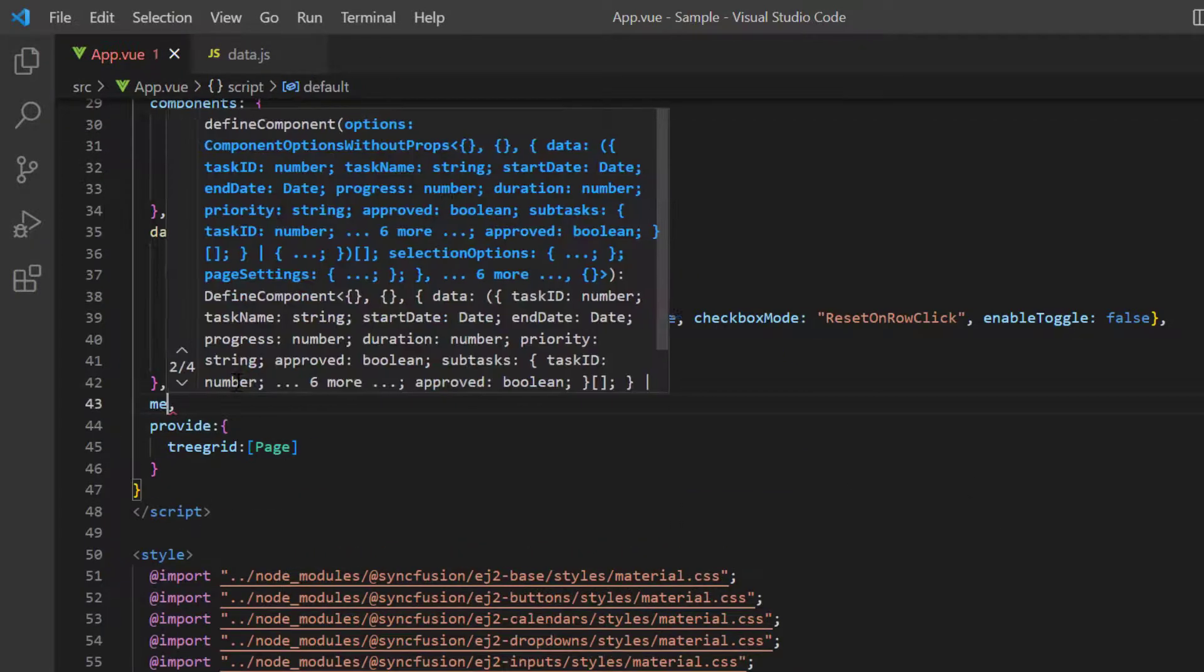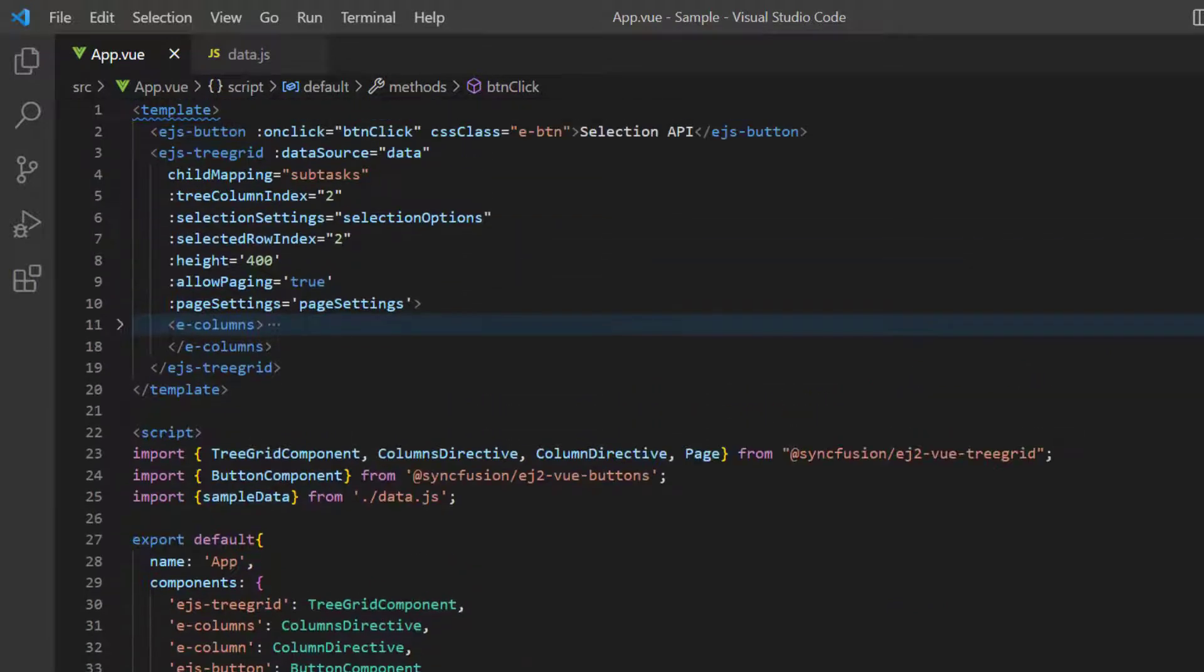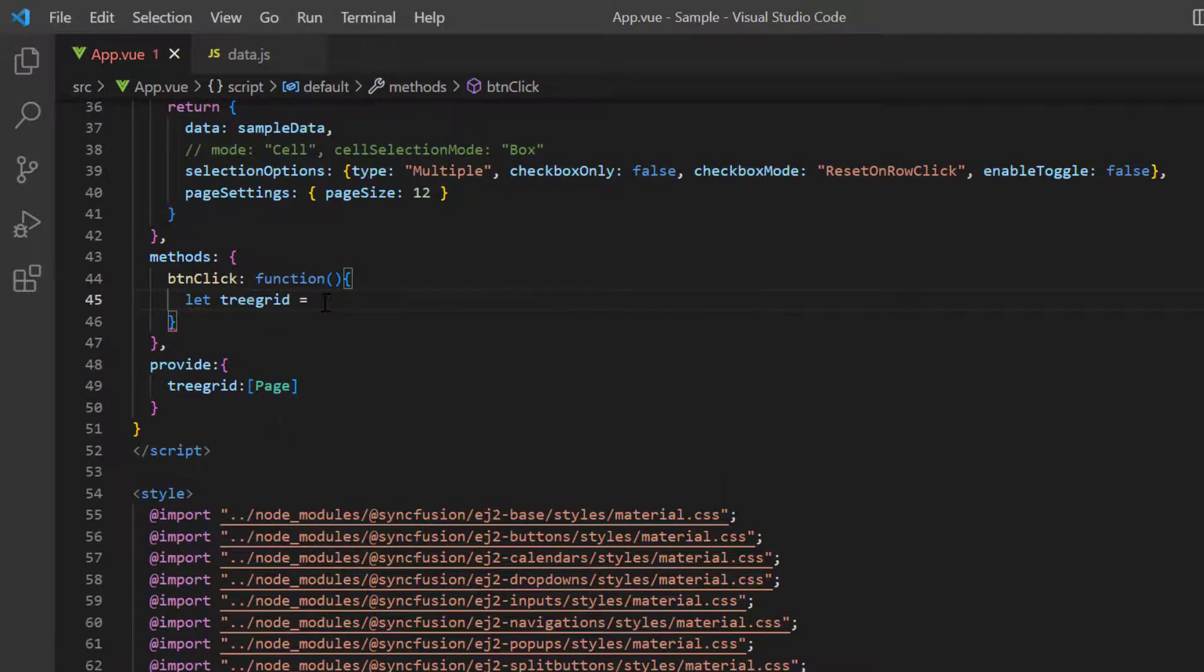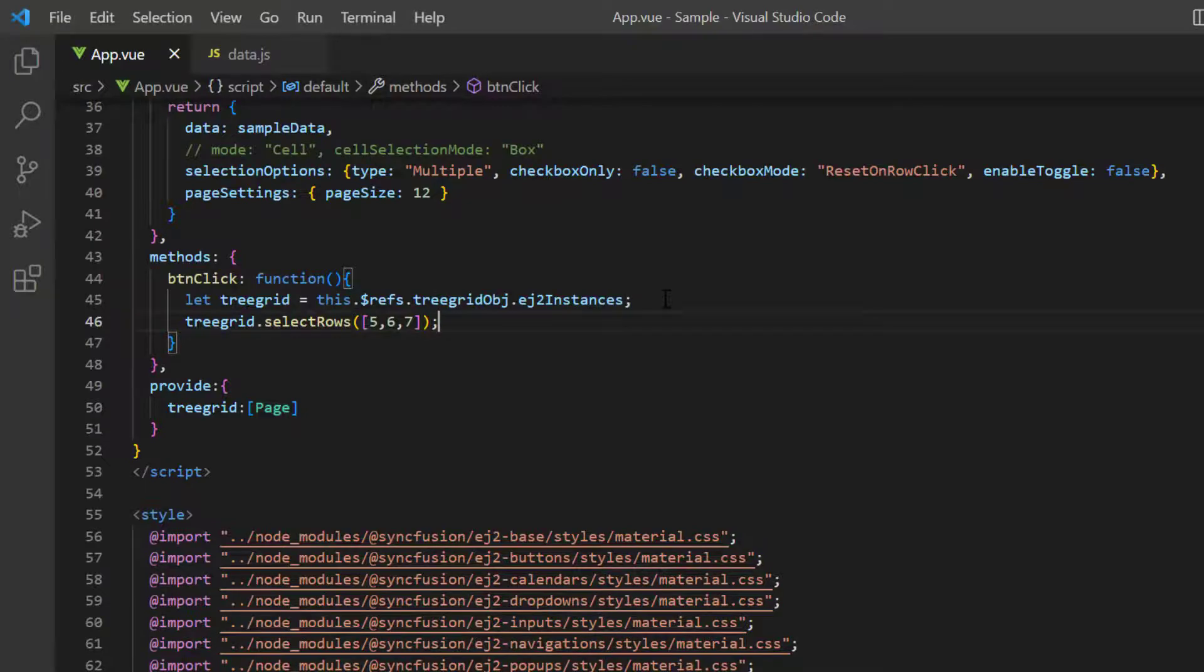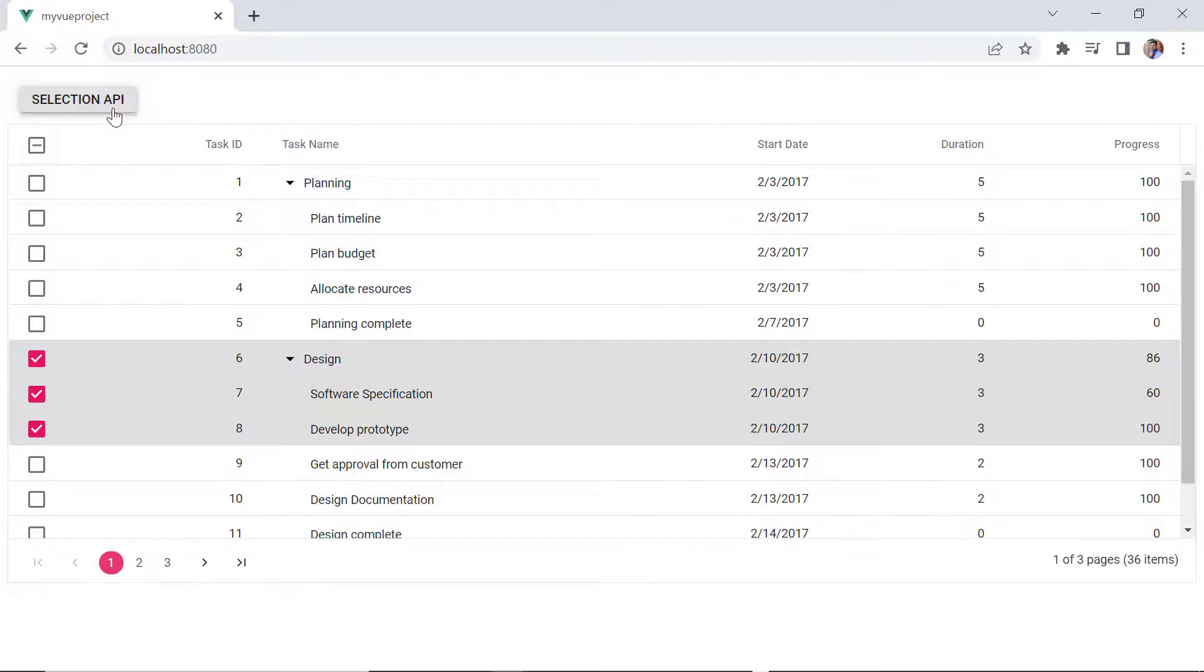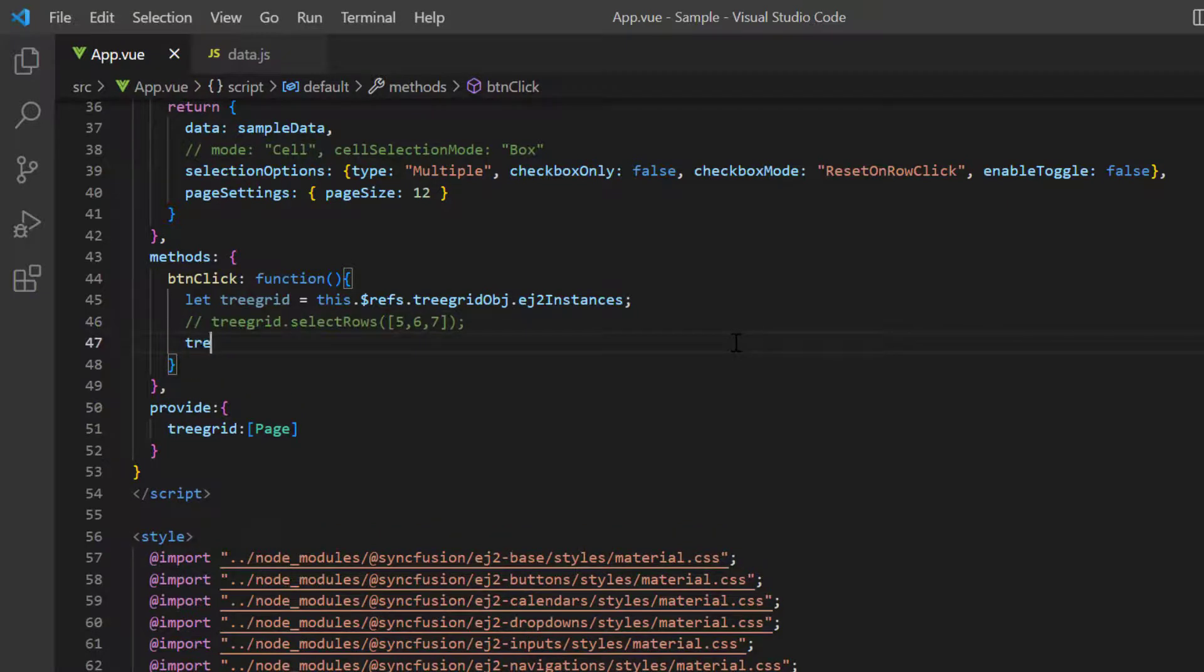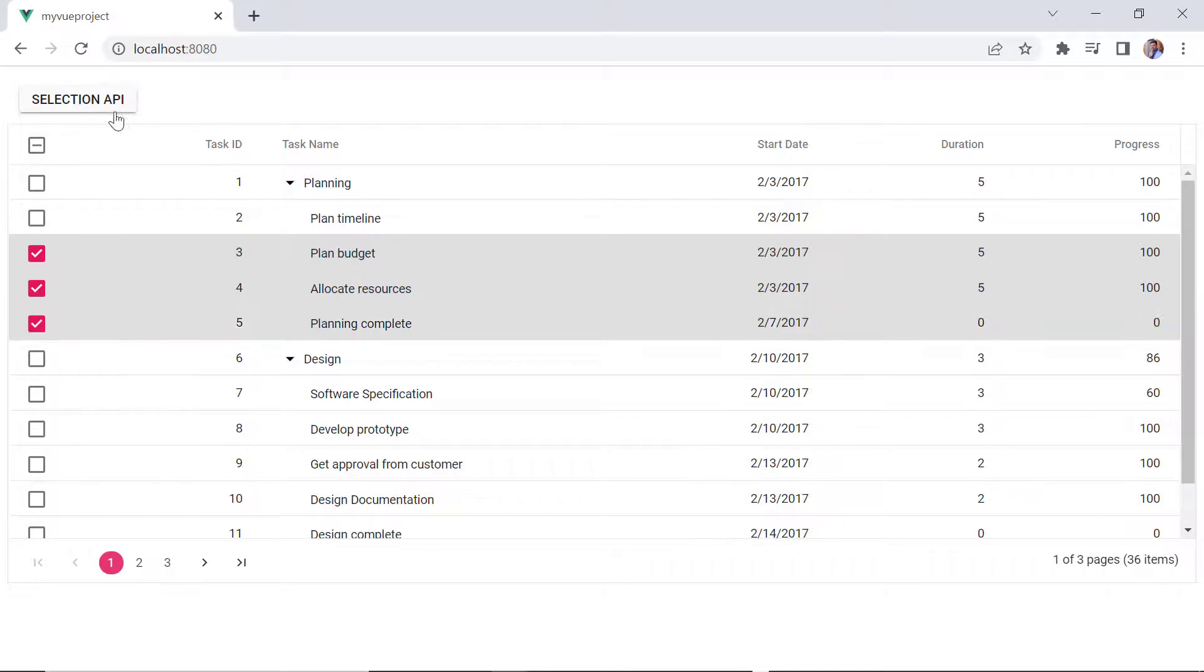In the methods object, I define the button click method. To call the select rows method, I get the tree grid instances using the ref property. Then I declare the variable tree grid and define the instance. Using the tree grid object, I call the select rows method, then specify the array of row indexes to be selected. When I click the selection API button, the specified row indexes will be selected. The selected rows are cleared using the clear selection method. I comment the select rows method and use the clear selection method in button click callback method. See now, I select multiple rows and the selection will be cleared when I click the button.